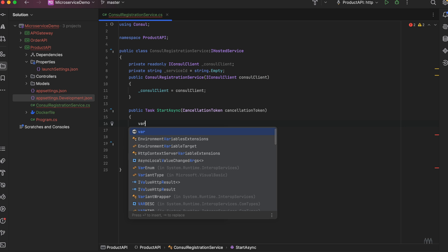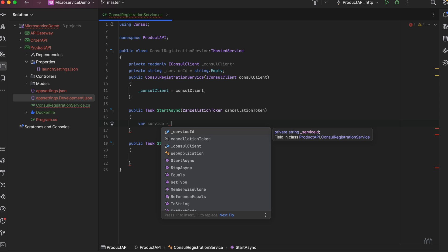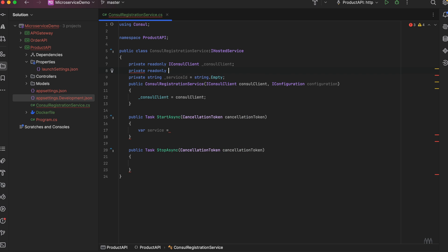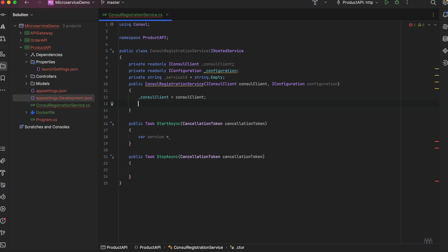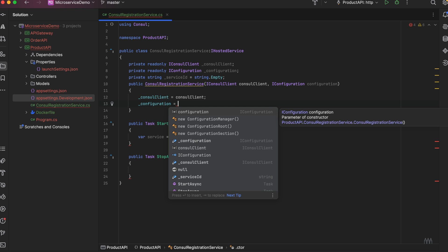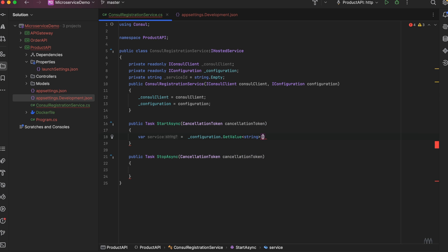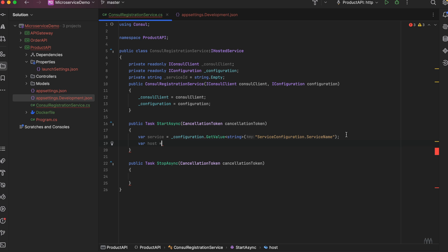Now we will read the service name and all configuration from the appsettings.json file. We need the IConfiguration interface to read data from configuration. Let's create another variable: IConfiguration, let's call it 'configuration', and initialize it from the constructor. Now I'll use configuration.GetValue and pass the type. Our configuration key is 'ServiceConfiguration:ServiceName'. I've got the service name. Let's get the host the same way.